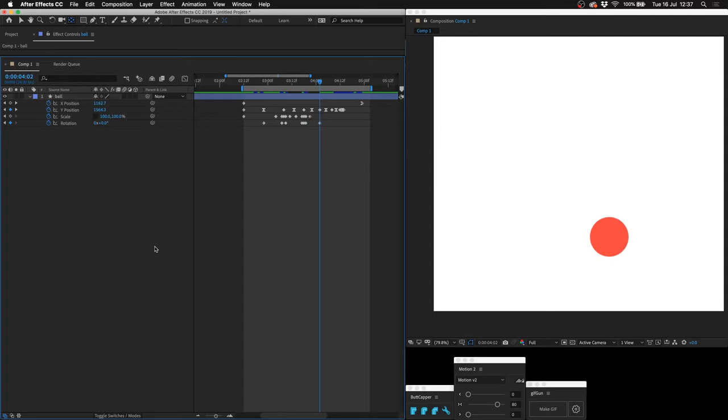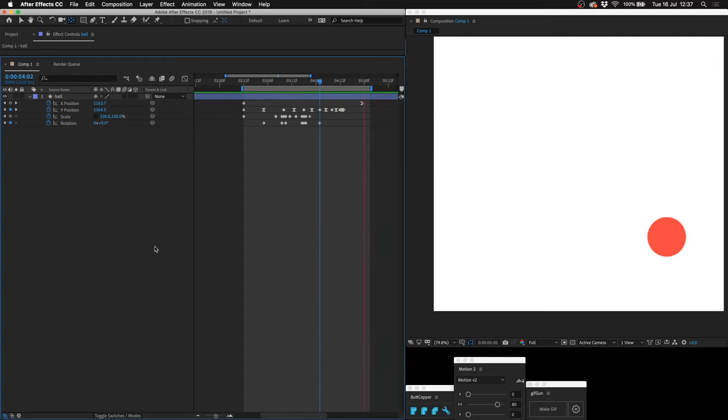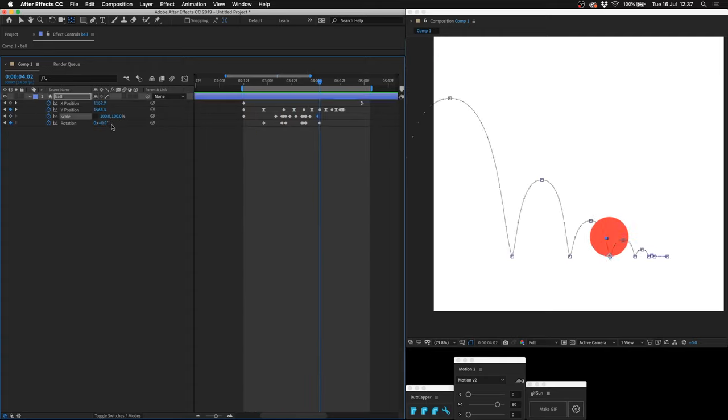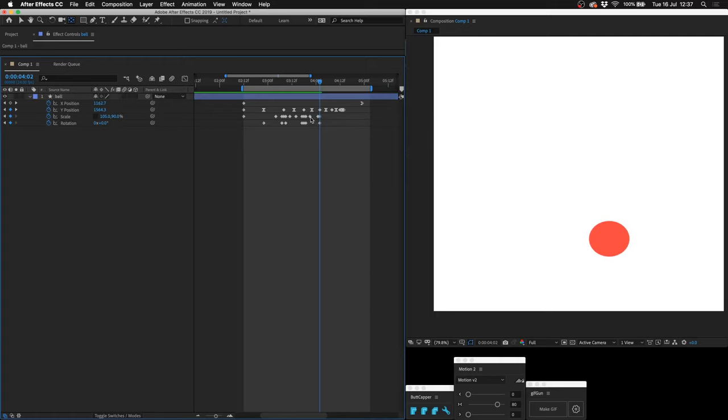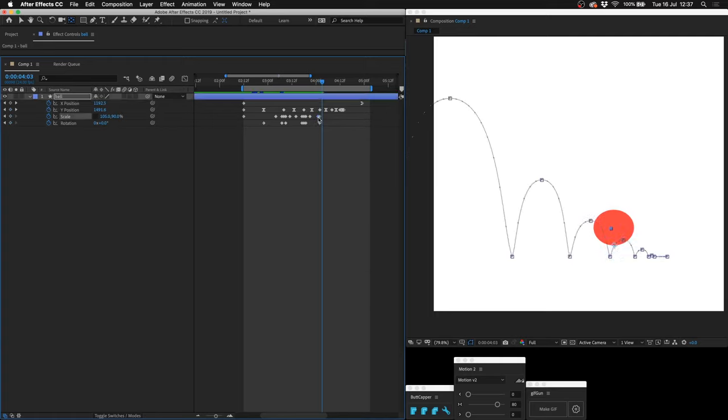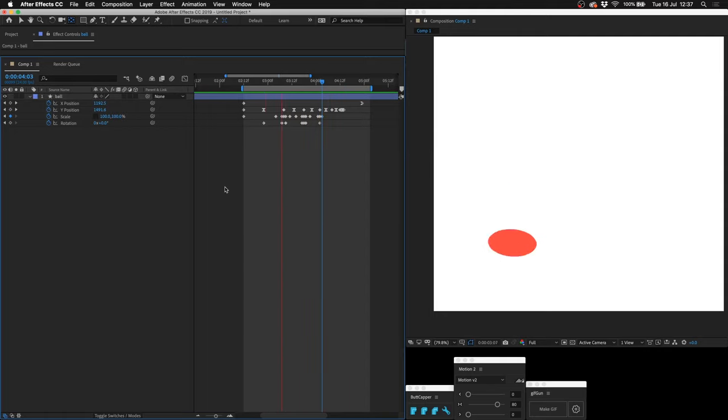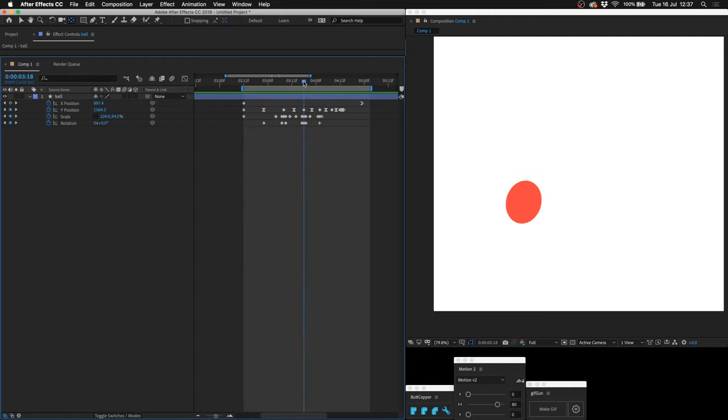I'll just do it real quick. Just make a keyframe there when it's on the floor. I'll just flatten it just a little bit like that. Next keyframe I'll make it 100% again.